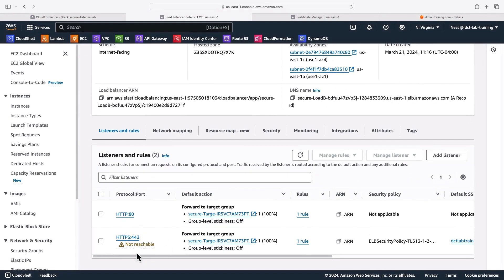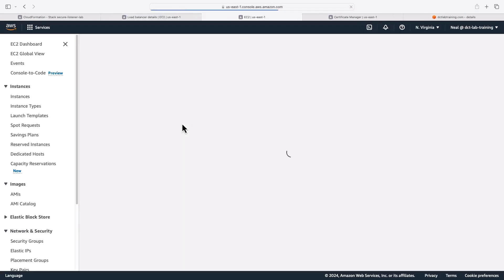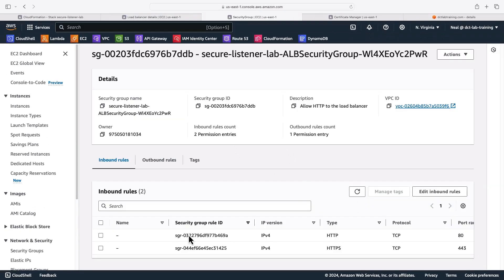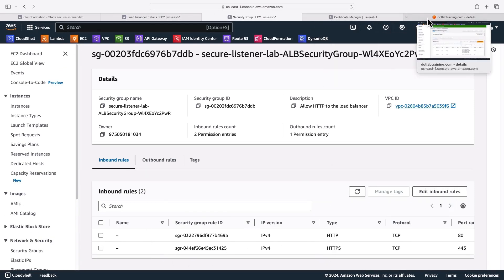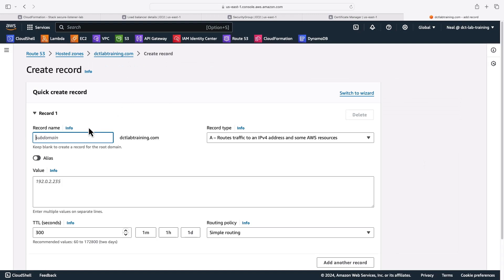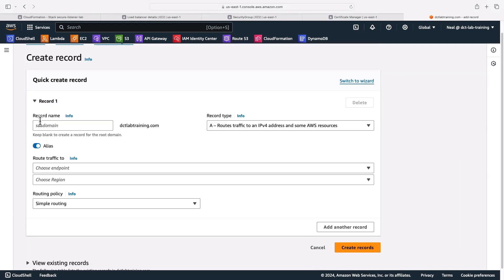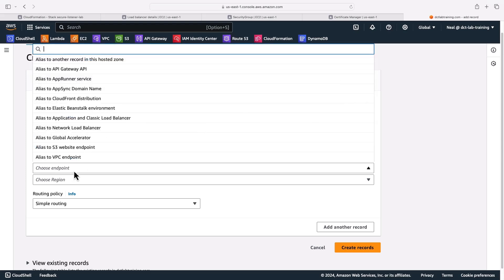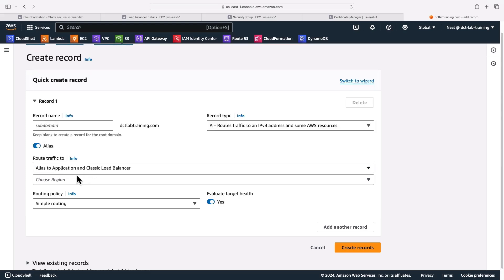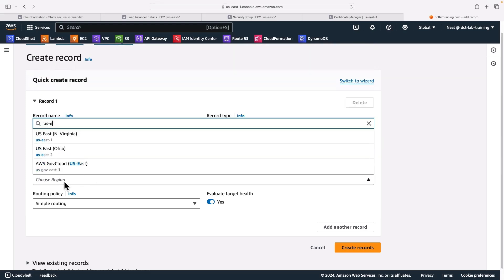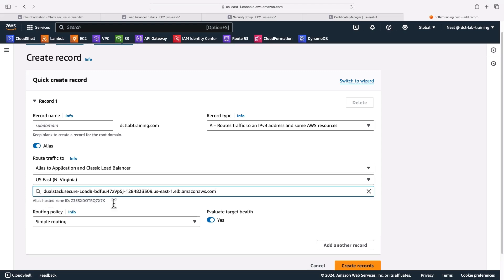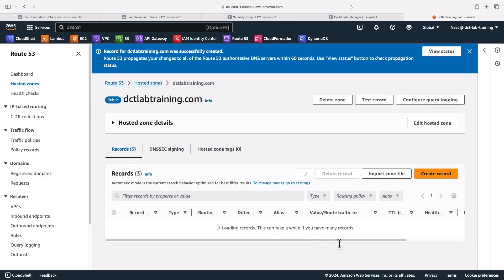Now it says not reachable, that might be the security group. So what we want to do is let's find the security group for our instance, which according to the description is only allowing HTTP. So let's see if that's true. So we have the inbound rules now, HTTP and HTTPS. The next thing we need to do is we need to come back to the route 53 hosted zone. And we need to create a record. And the type of record is going to be an alias. So we click on alias, it's an A record, we're going to choose alias to an application or classic load balancer, I need to select the region, this is us east one, and then I'll see the load balancer itself. Now let's click on create records.